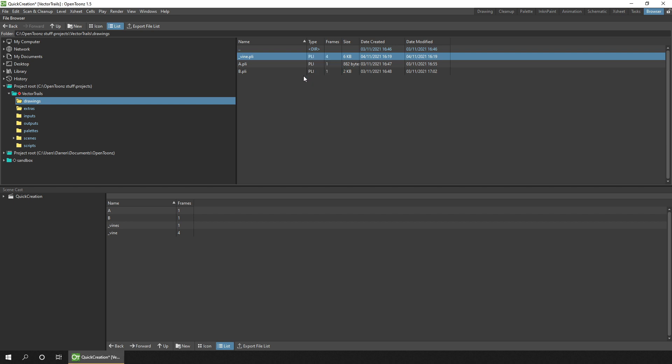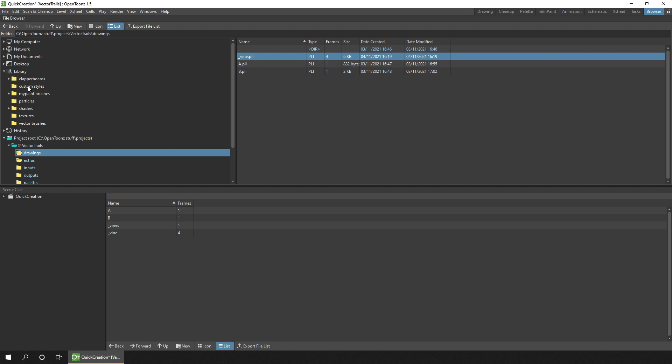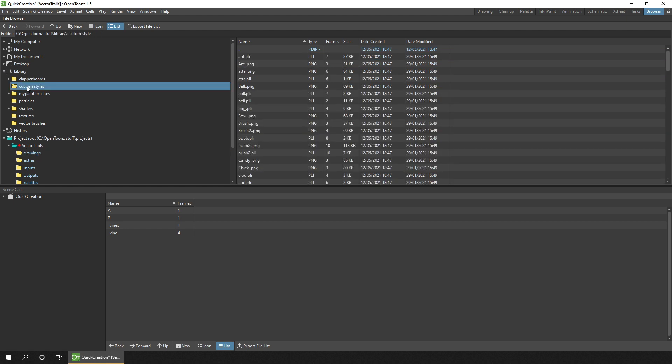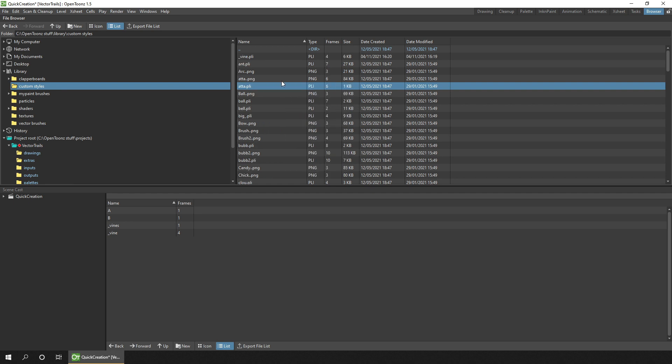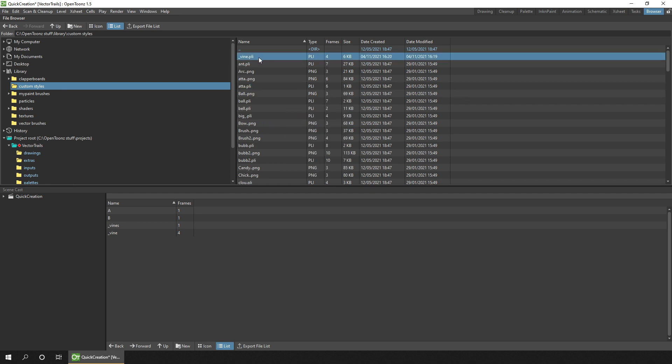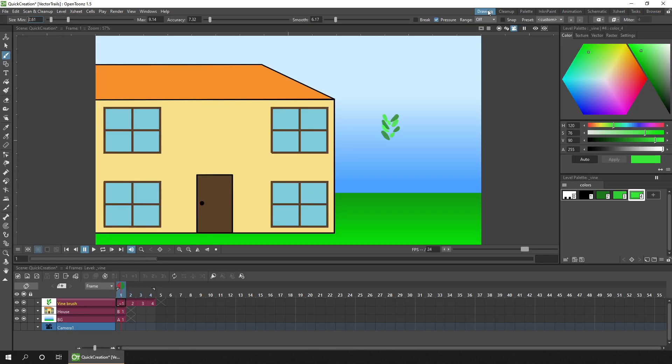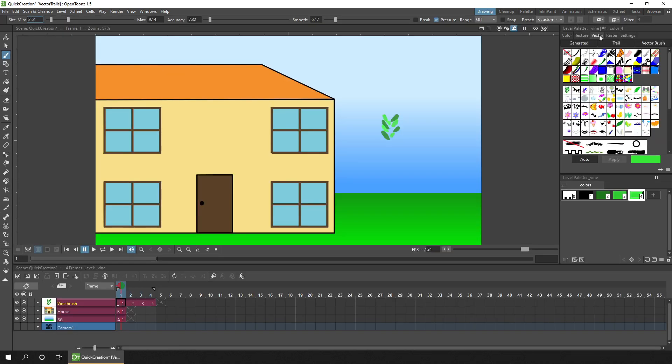Then go to your Library folder, select the Custom Styles folder from the left-hand side, and then right-click in the right-hand side, and choose to Paste. This will paste a copy of your brush in the brushes folder. Then if you go back to a drawing room, and when you go to the Vector Brushes section, you'll see your new brush.